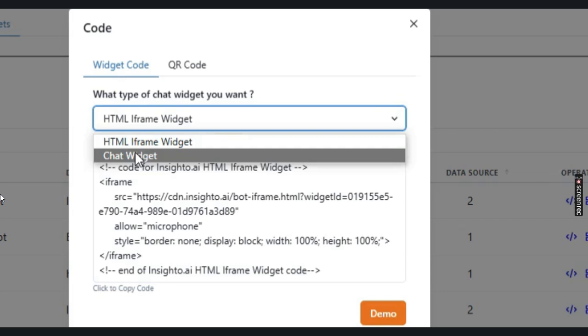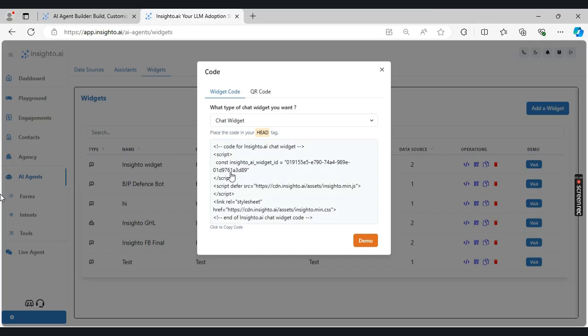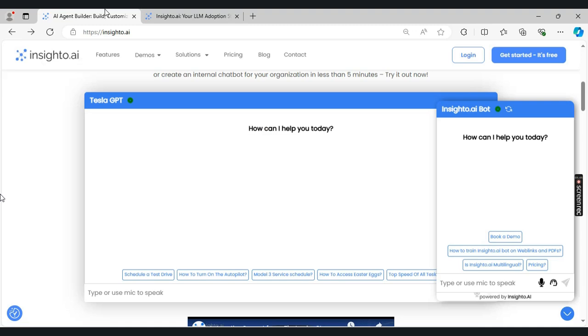I want to deploy it as a chat widget. I will be selecting this option, copying this code, and pasting it in the respective area on my website, and the chatbot will be deployed like this.